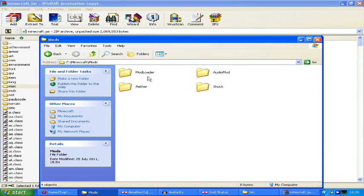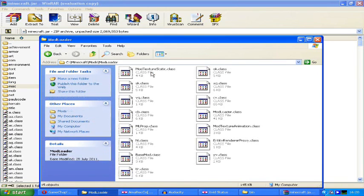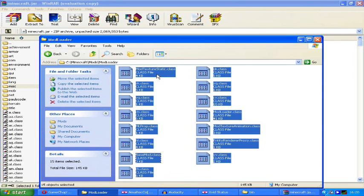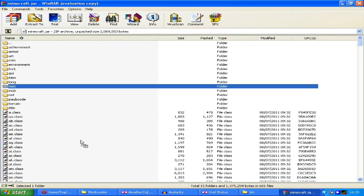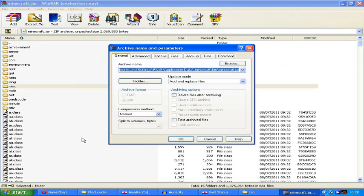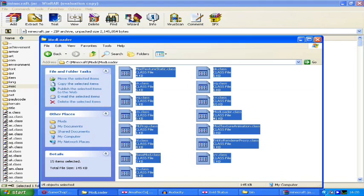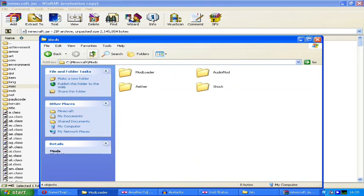Start with ModLoader and go to the ModLoader folder that you made earlier. Get all of the class files and drag them into the jar file which you've got open in WinRAR. Press OK, add and replace files, and it should do it.